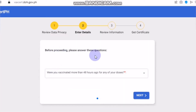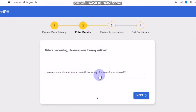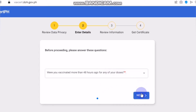Before proceeding, please answer these questions. Were you vaccinated more than 48 hours ago for any of your doses? Meaning, you should have had your vaccination more than 48 hours ago. Otherwise, your record will not be reflected in their system. If you were just vaccinated 24 hours ago, you will not be able to see your record. So make sure you were vaccinated more than 48 hours, or more than 2 days ago. Then you click next.